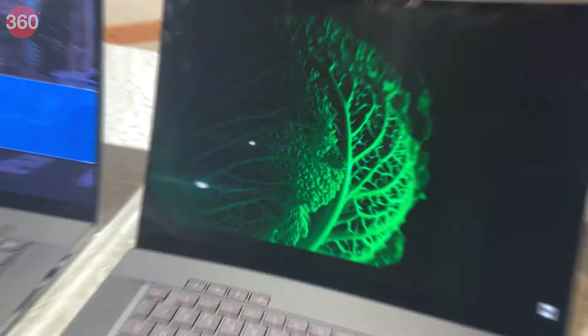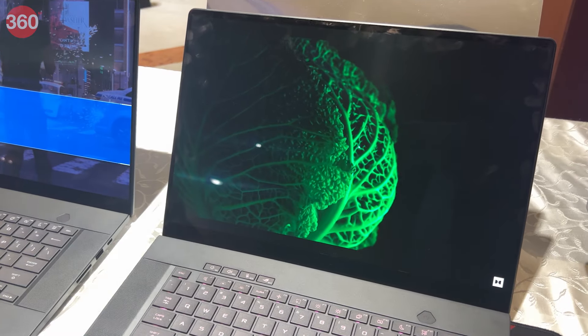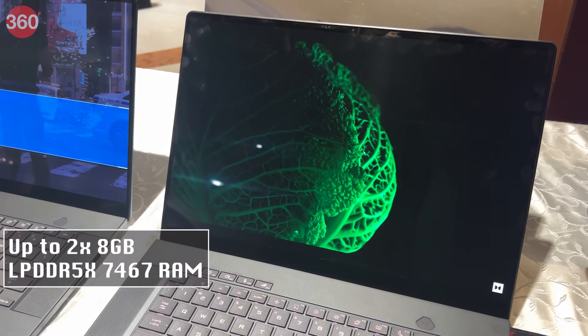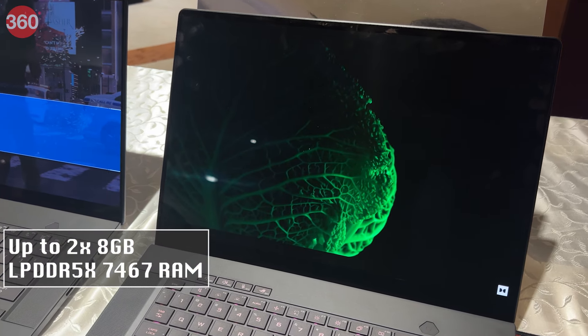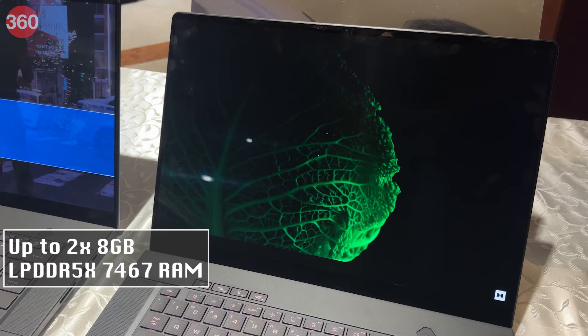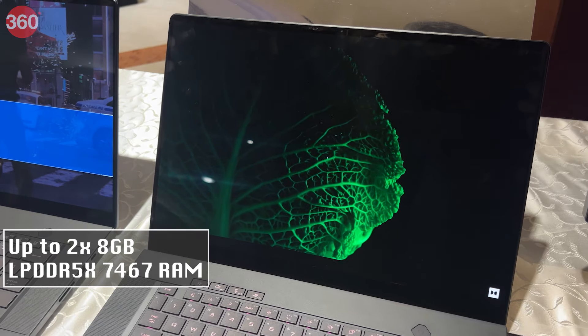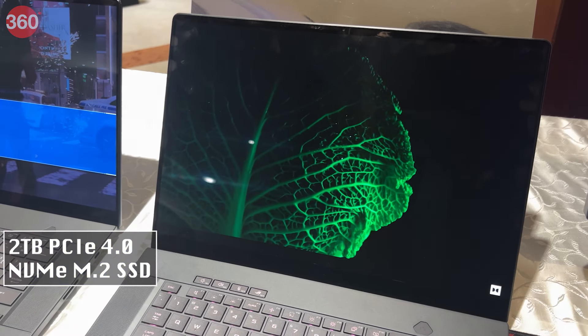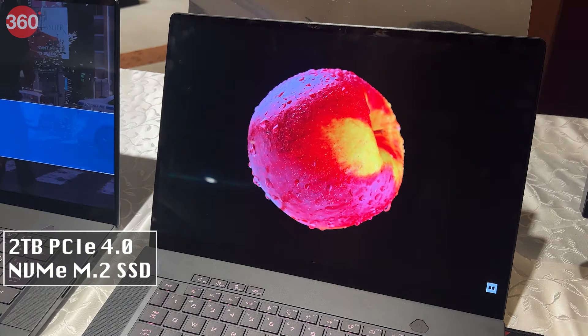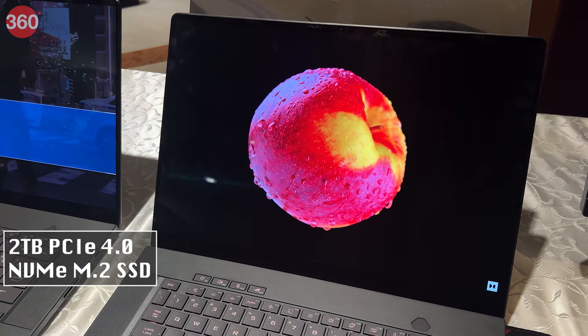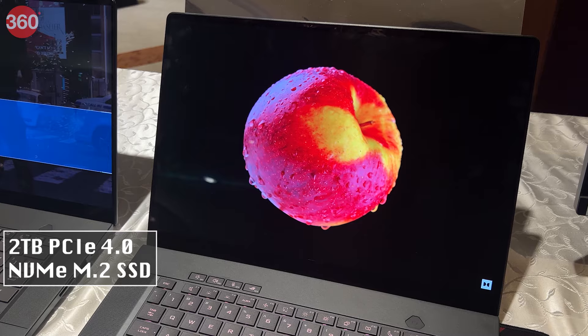It can be configured with up to 2x8GB LPDDR5X 7467 RAM and 2TB PCIe 4.2 NVMe M.2 SSD.